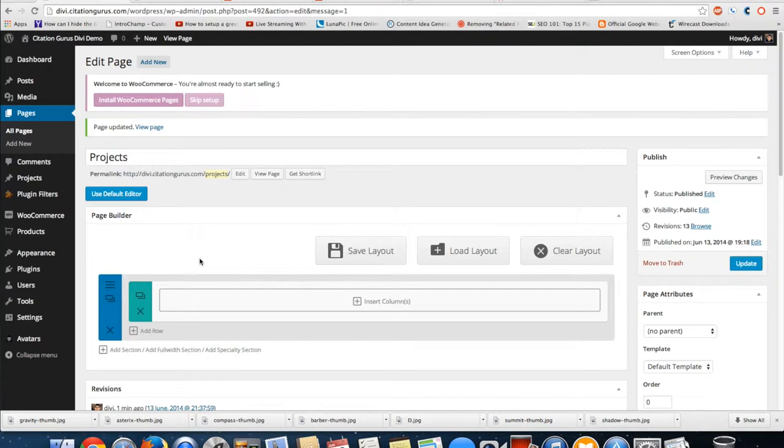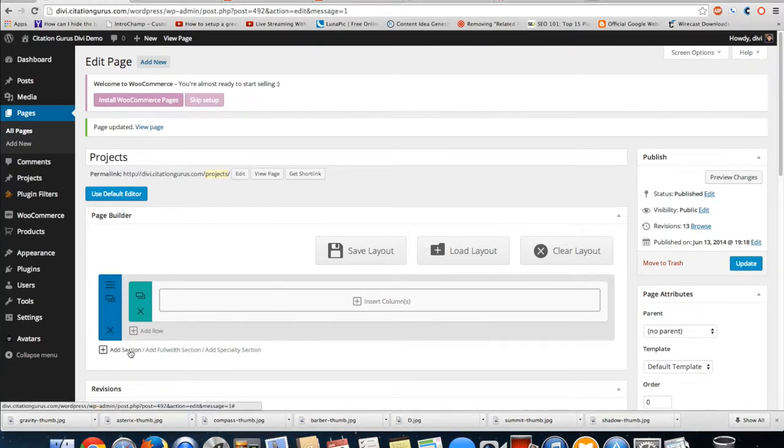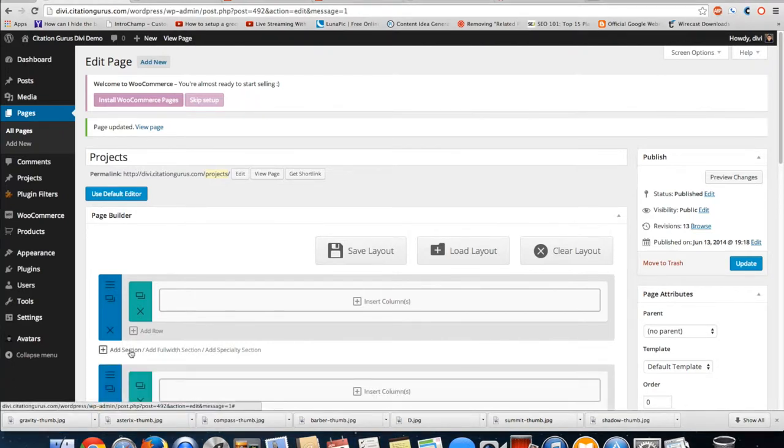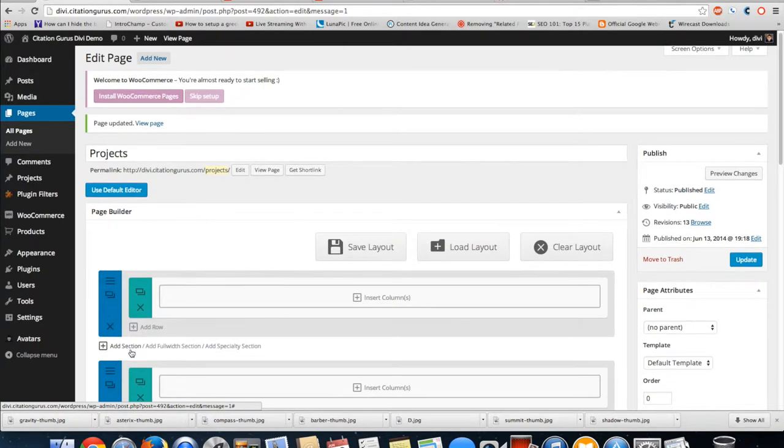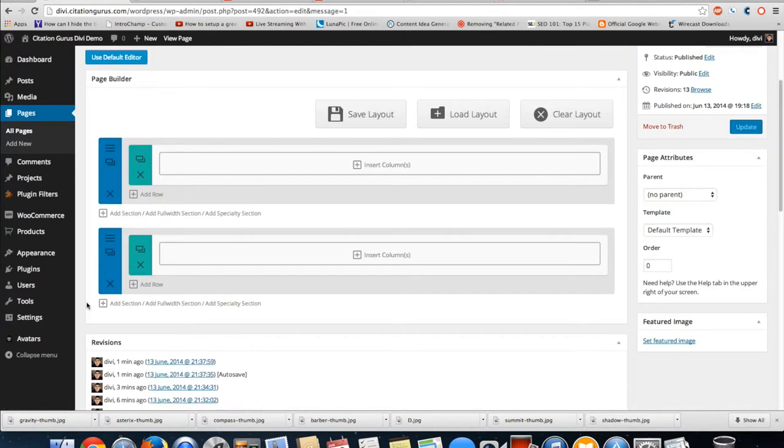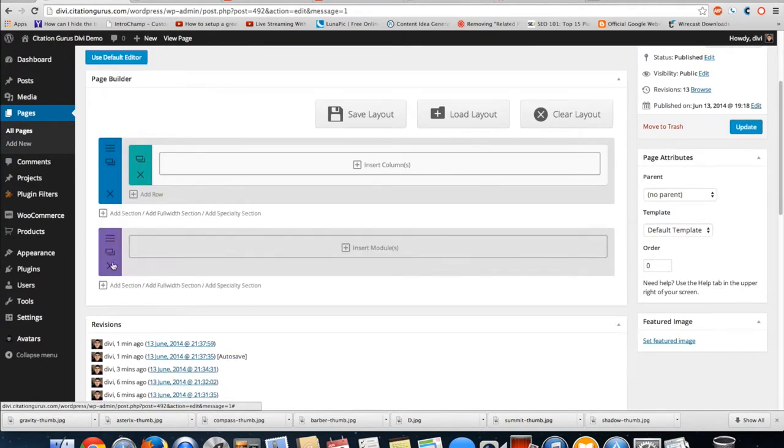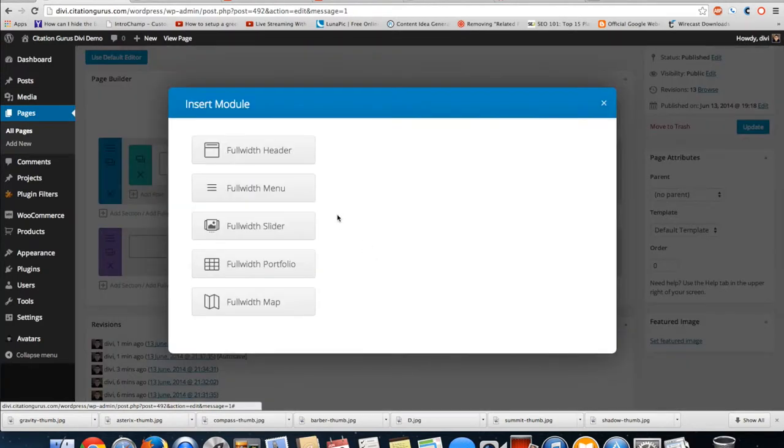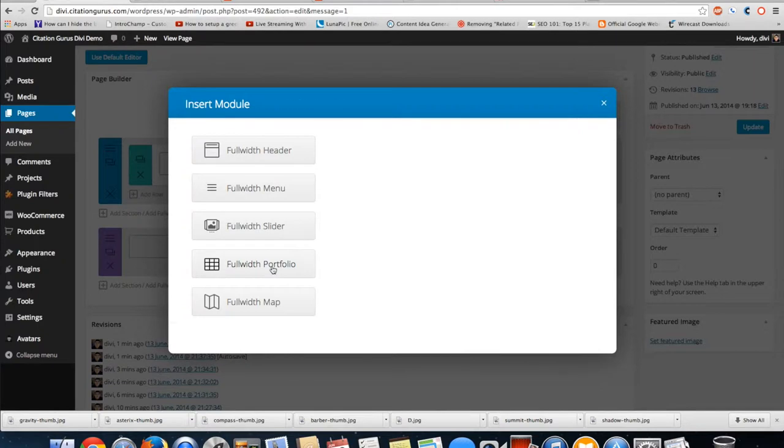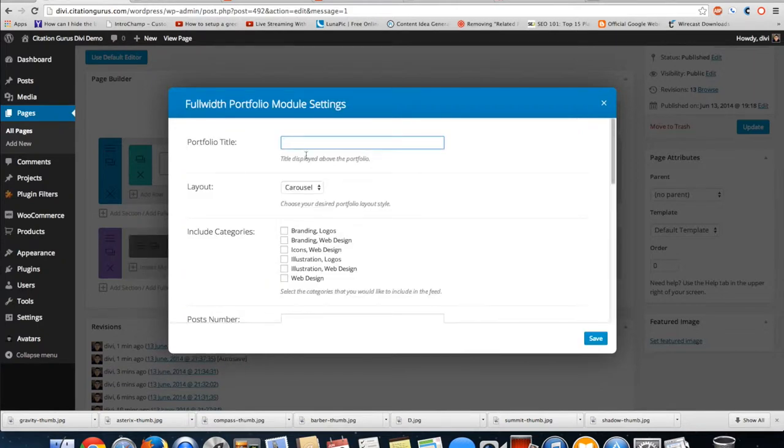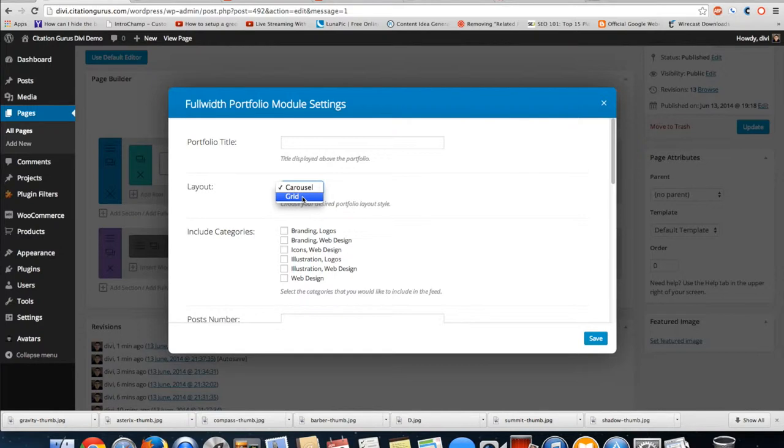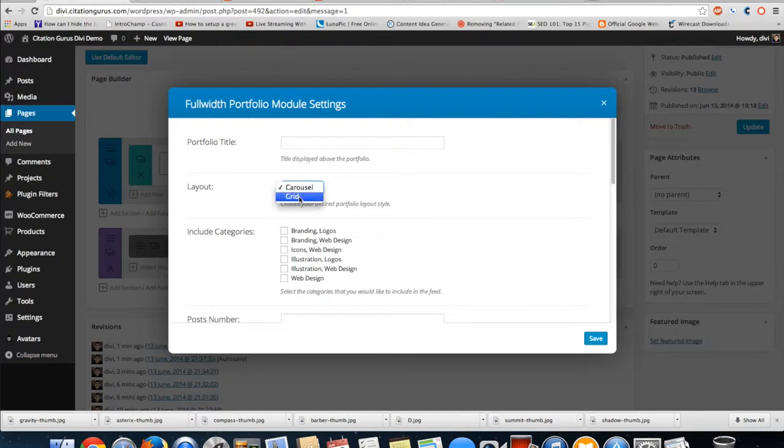First I'm going to go ahead and add a section. Sorry, I'm on a full-width section because we are going to do a full-width portfolio. Then we're going to have two options: carousel or grid. Carousel is new so I am going to choose the grid first.